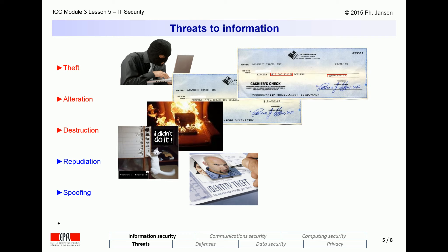Unfortunately, a frequent way that IT attackers hide their tracks is by stealing or breaking into someone else's account and operating under their identity to make it appear that they are the ones who did something forbidden. This is called identity spoofing or identity theft, and it is the fifth threat that we need to defend against.